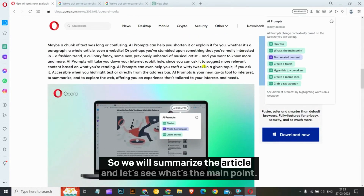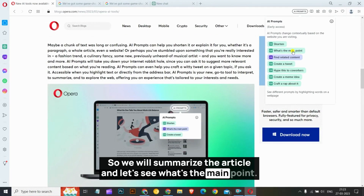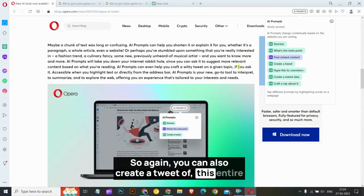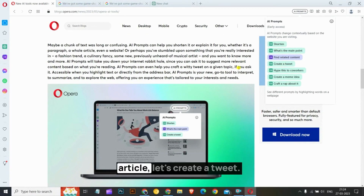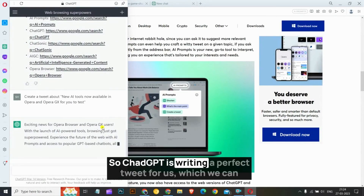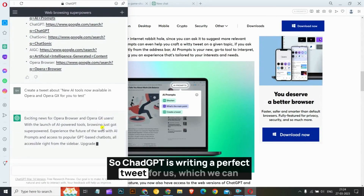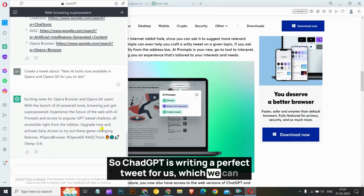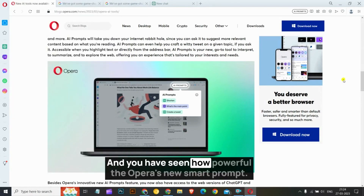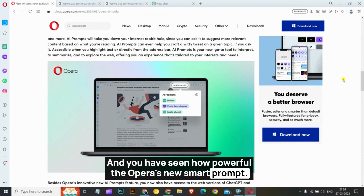We will summarize the article and see the main point. You can also create a tweet of this entire article — let's create a tweet. ChatGPT is writing a perfect tweet for us which we can tweet directly from the browser. You have seen how powerful Opera's new Smart Prompt is.